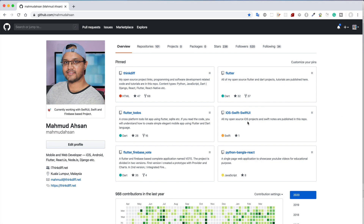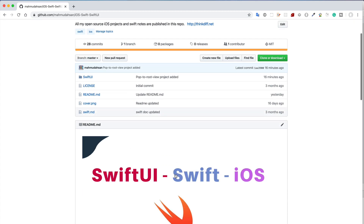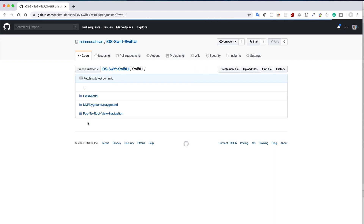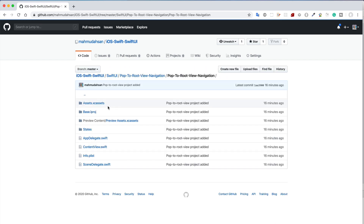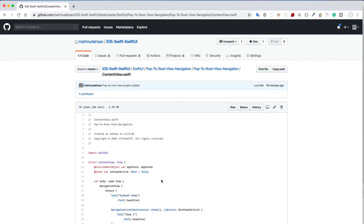If you want to access the source code, visit github.com/mahamudasan, click on 'iOSSwifty', find the SwiftUI section, and look for 'Pop to Root View Navigation'. You can see the AppState code there and the full ContentView code. Thank you for watching and have a nice day.